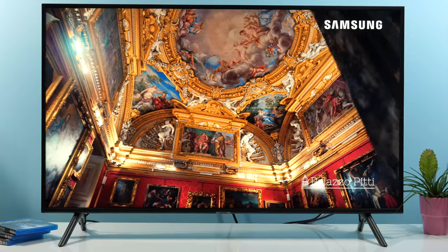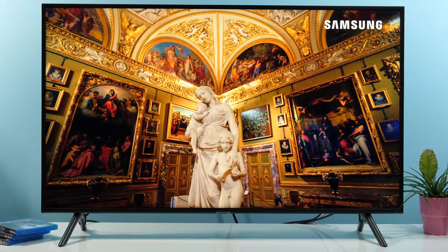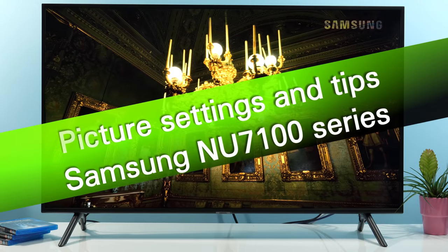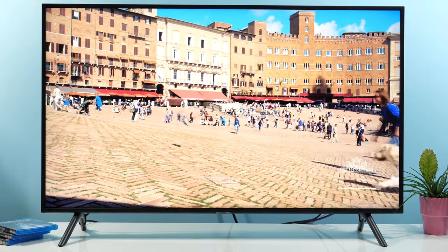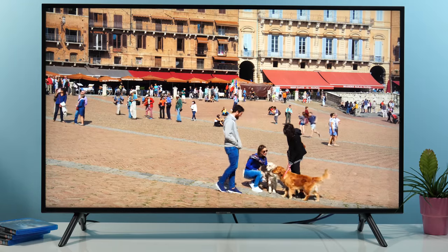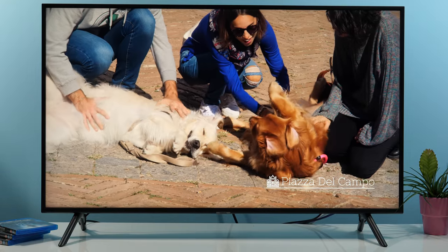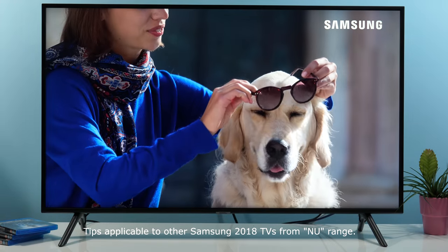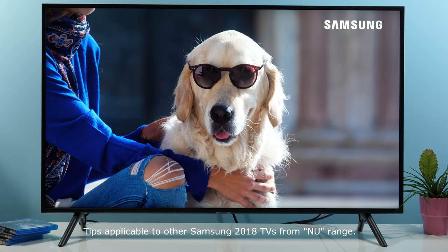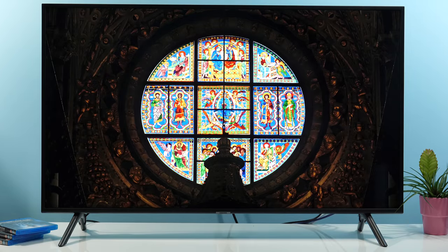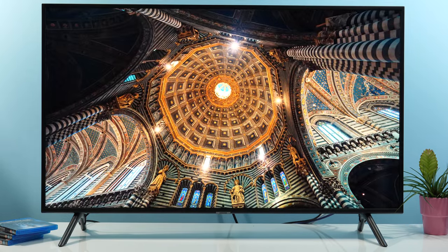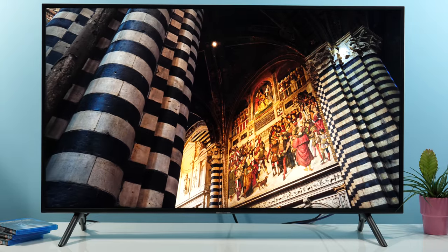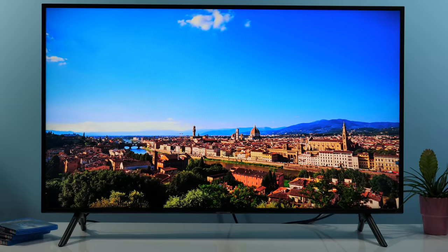Hi guys, this is Darko, and in this video I will share with you tips on how to get better picture quality out of Samsung's NU7100 series. In front of me is the 49-inch model; however, since Samsung is sharing the same picture processor and same panels in the NU range, you can apply these settings to other screen sizes and models as well. So I calibrated this model and checked its features, and from that I can tell you that this is a TV made for watching SDR content.